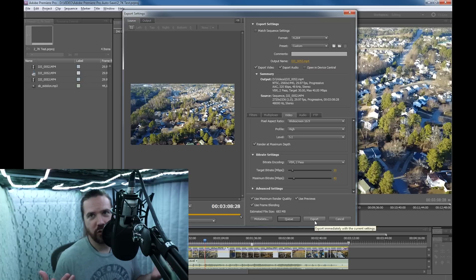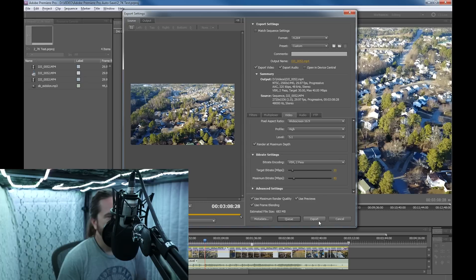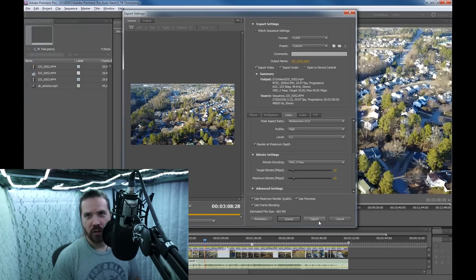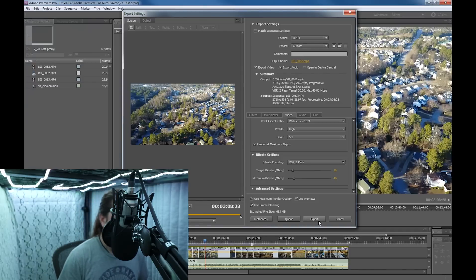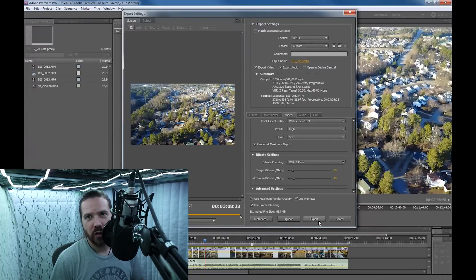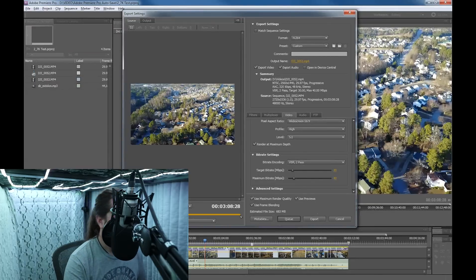And that should look as good as it can. So that's my recommendation for the 2.7K for the Mavic. I recorded 2.7K on the Mavic at 29.97 frames per second. That is the tutorial on export. Please leave a comment down below if you have any questions or recommendations — your software may be different, but I'll leave a link.